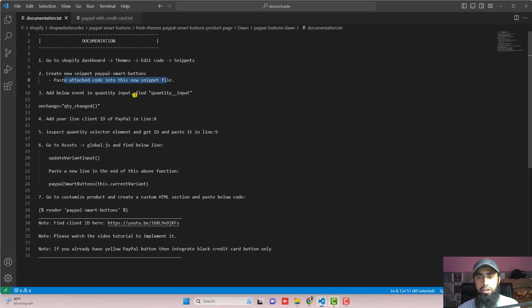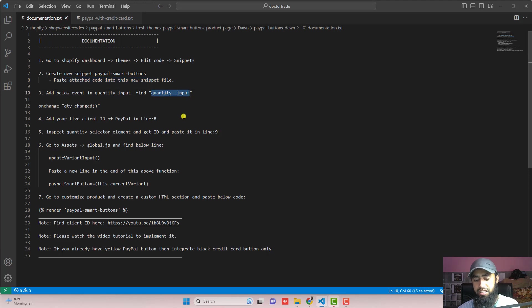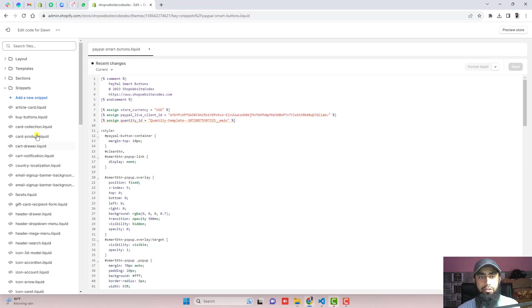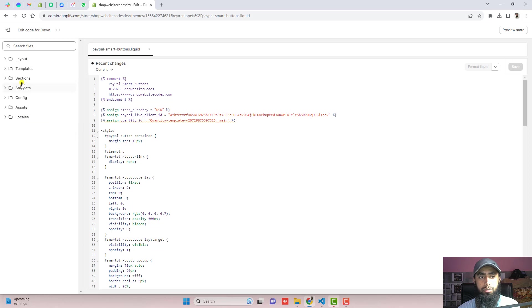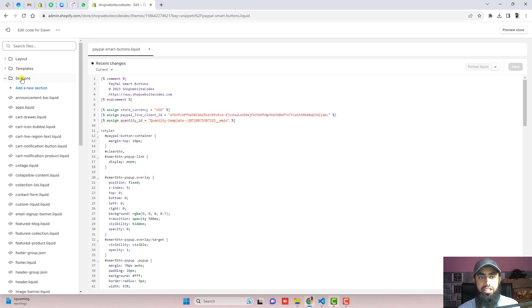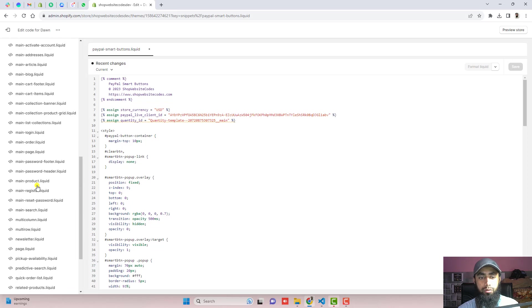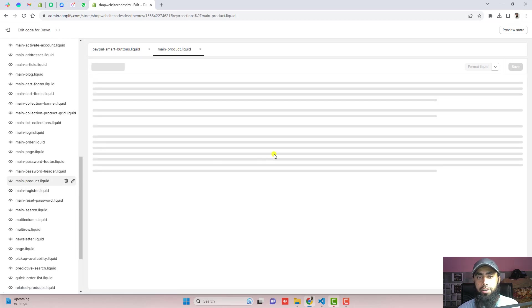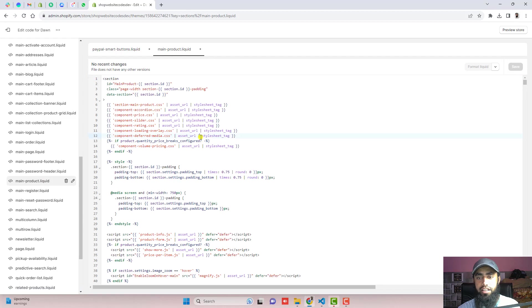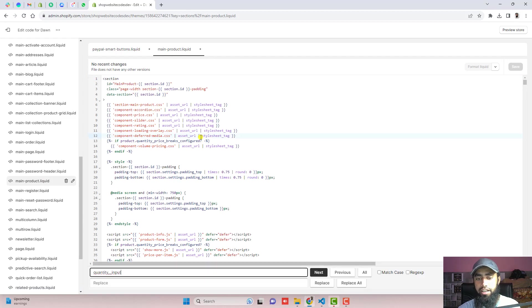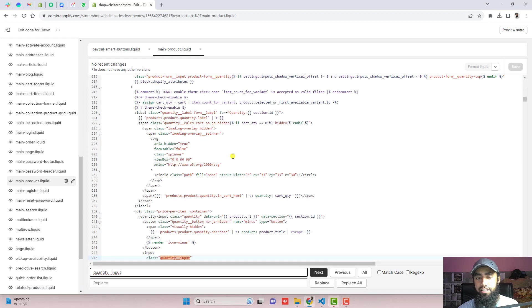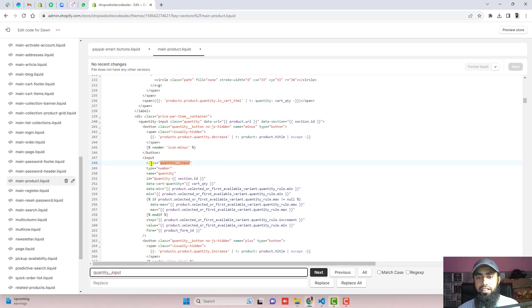The next step is add below event in quantity input. So firstly, you should find this class name inside of main-product.liquid. We have to go to sections, scroll it down and we have main-product.liquid and inside of it, you should use control-F or maybe command-F to find that input element.